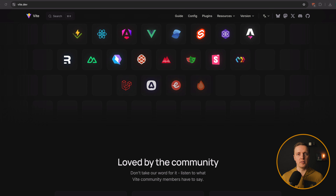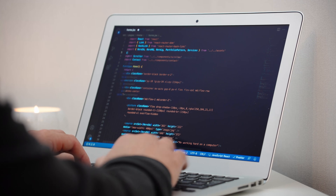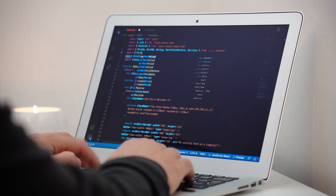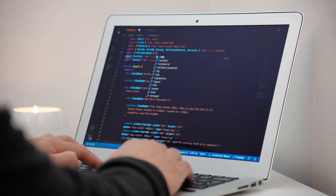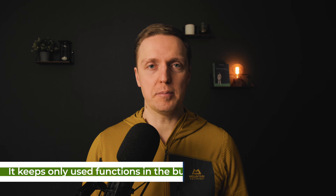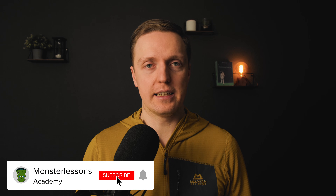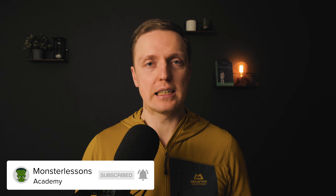What is tree shaking? It is a possibility in build tools to remove unused code from our bundle. Essentially, you can import a whole library but use just a single function — it doesn't make sense to pack the whole library in the output bundle. We want to keep our bundle as small as possible. Tree shaking does exactly that and will keep just the single function from that library. From our side we don't even need to do anything; it will work out of the box if tree shaking is supported by the library.